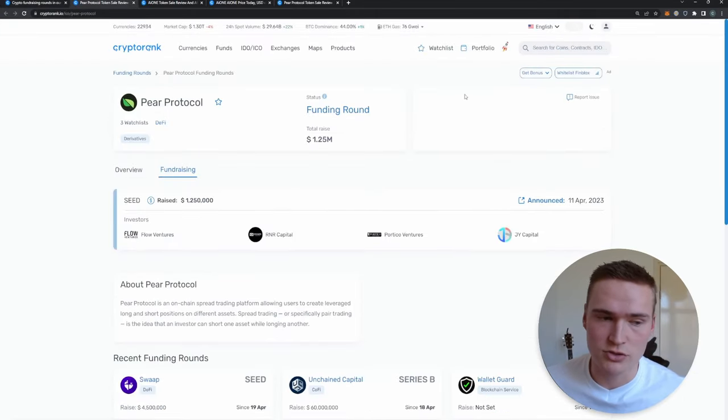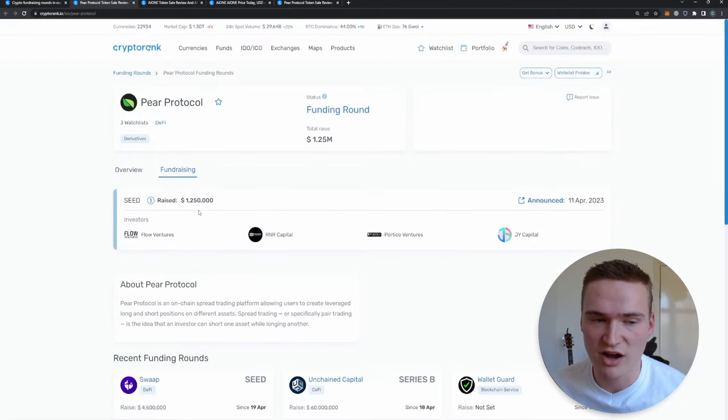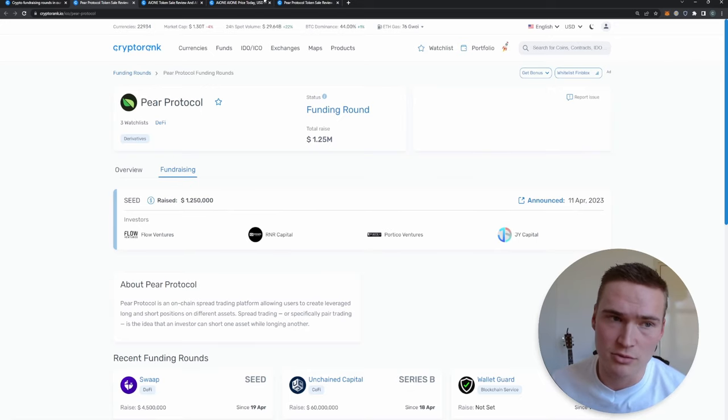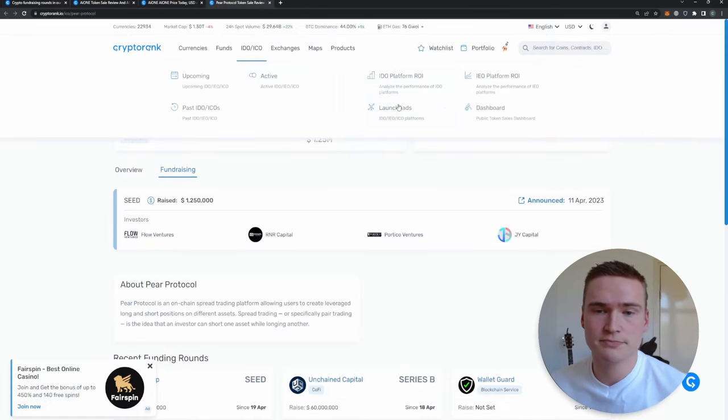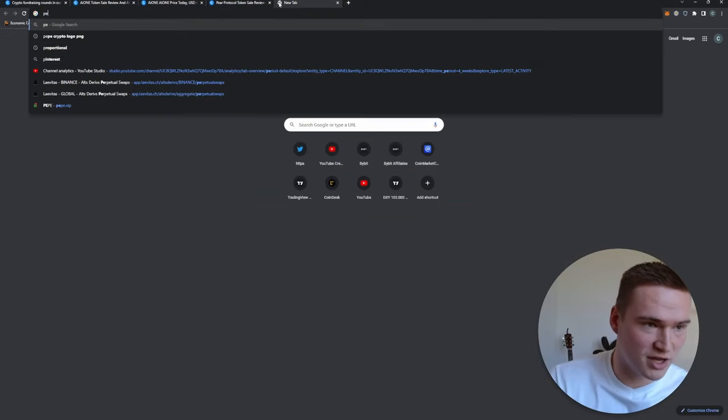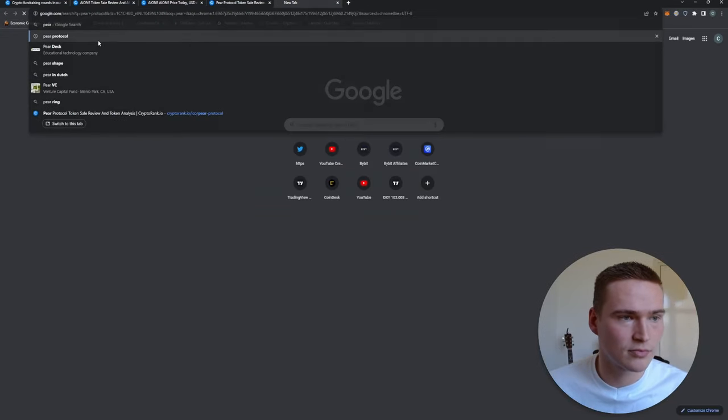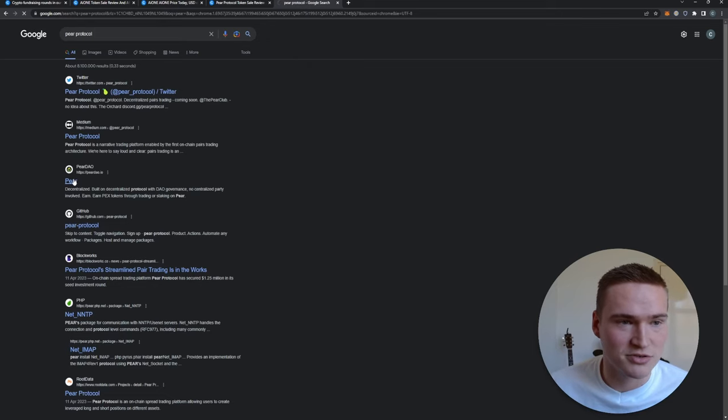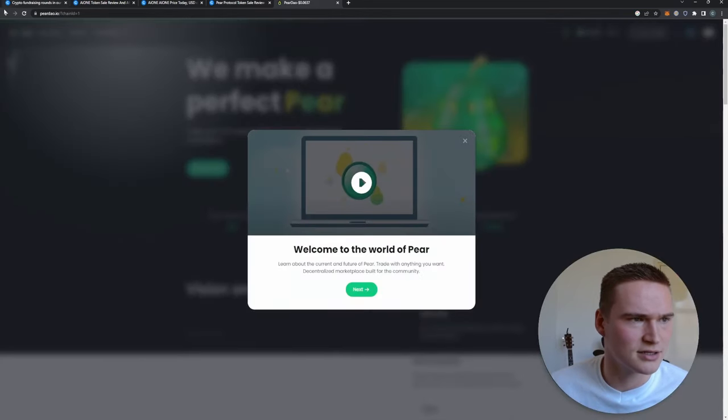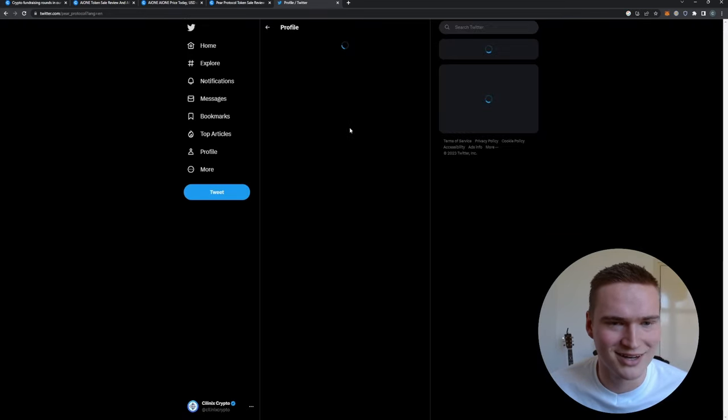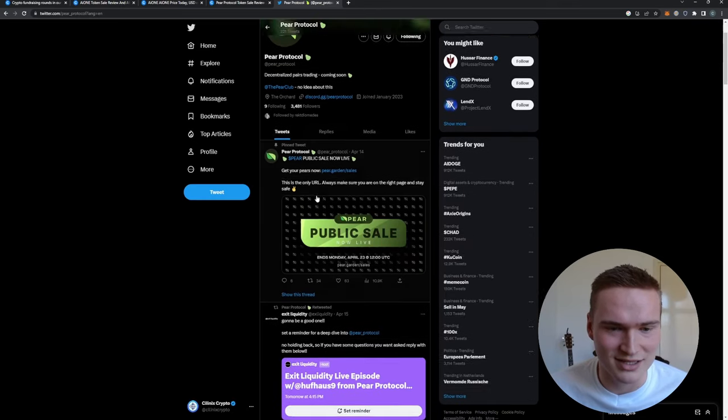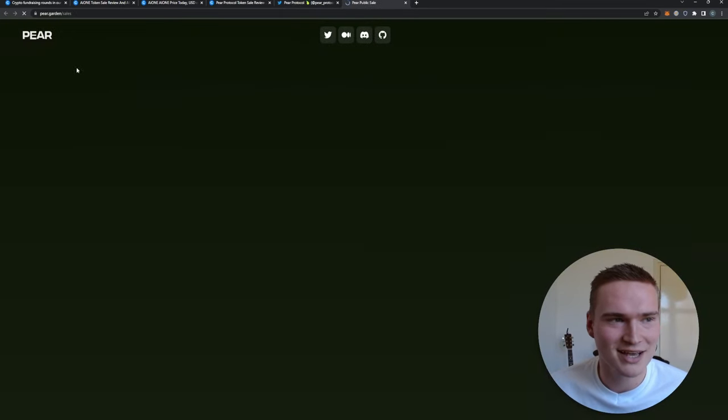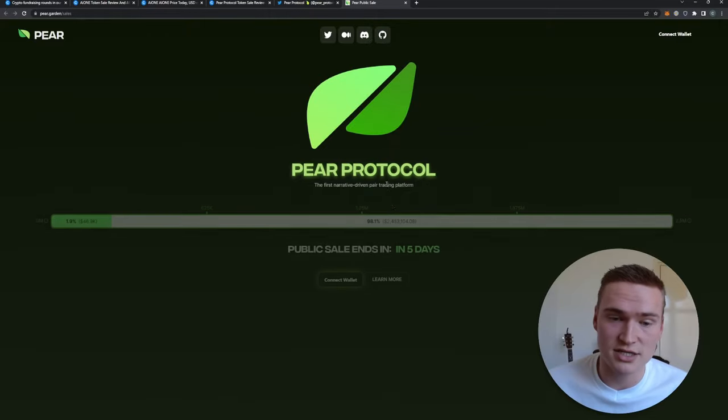So Pair Protocol, another crypto. You go there, you go to their website. You can also see they raised $1.25 million at the 11th of April, so about a week ago. You go to their website, which I actually find real quick. Then you'll be able to find it. I think right here. Here you can see on their Twitter you can find it: pair.garden/sales.